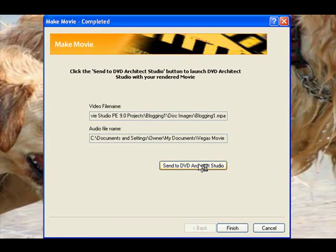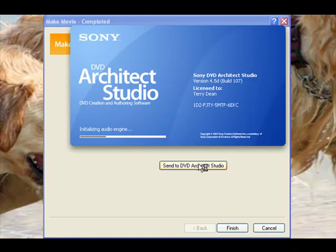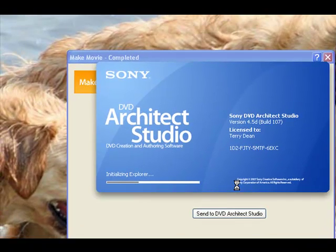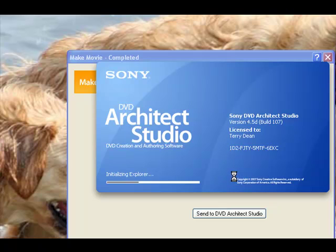We're going to send to DVD Architect and it's going to bring up DVD Architect for us. See it's loading DVD Architect. I'll probably have to resize it a little bit for the video.